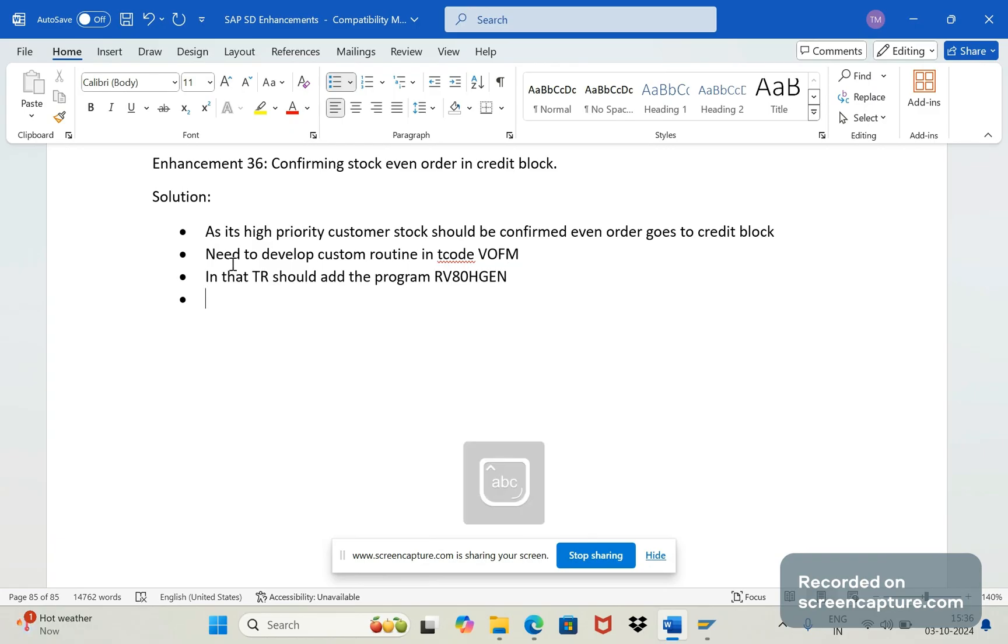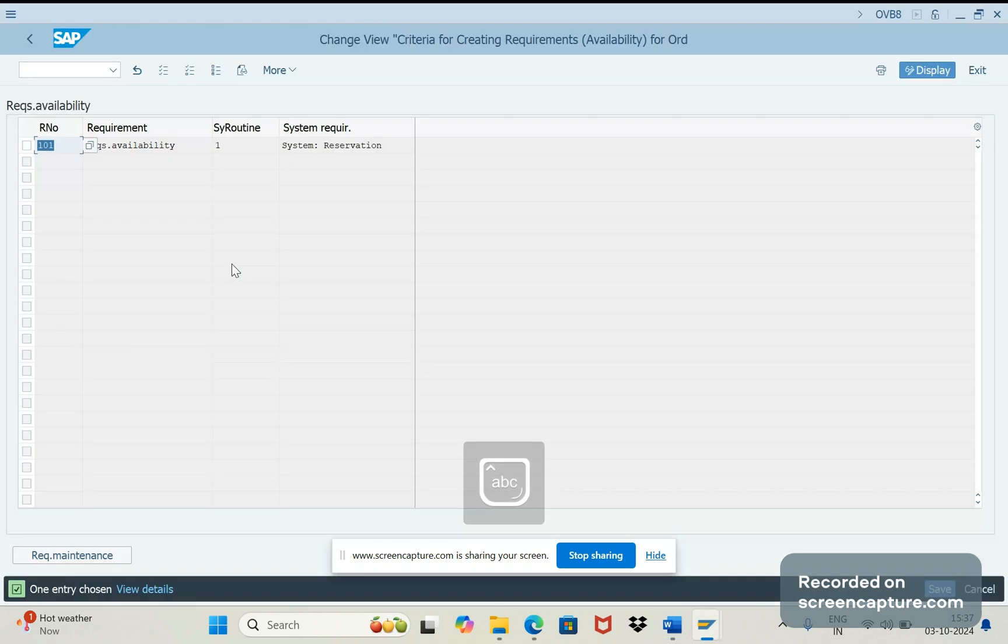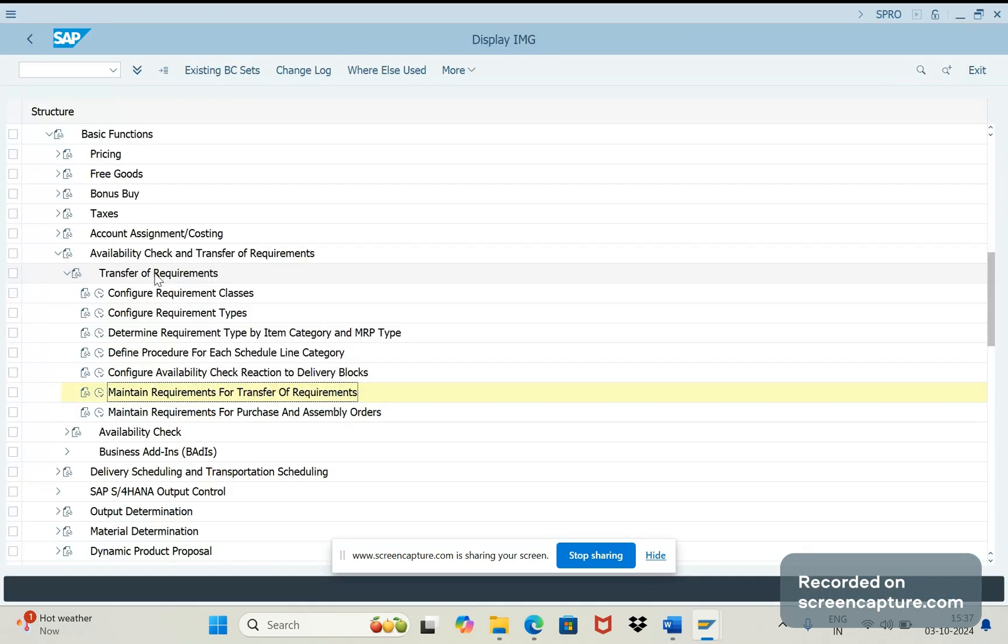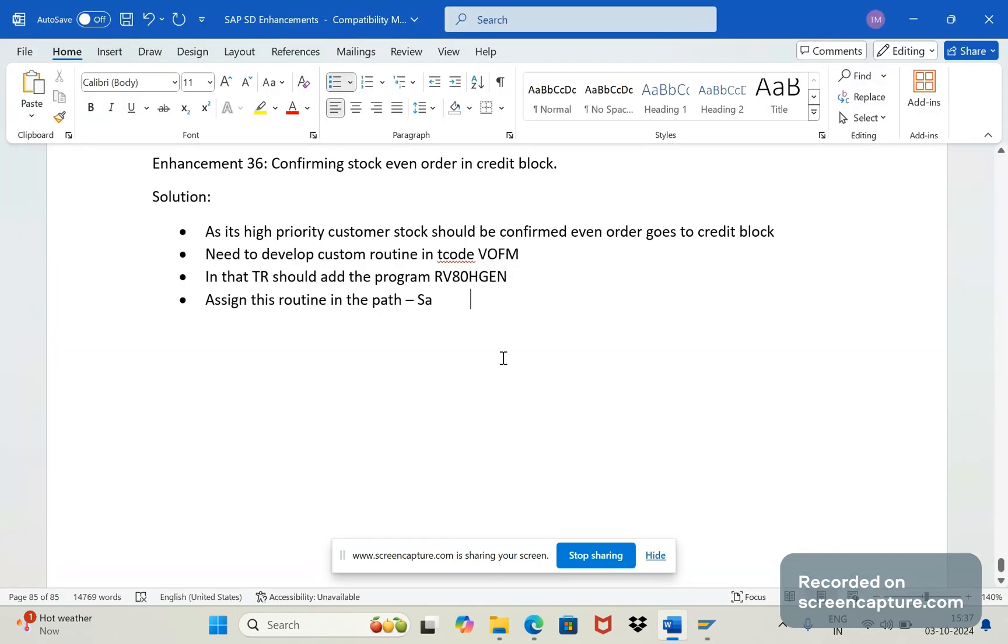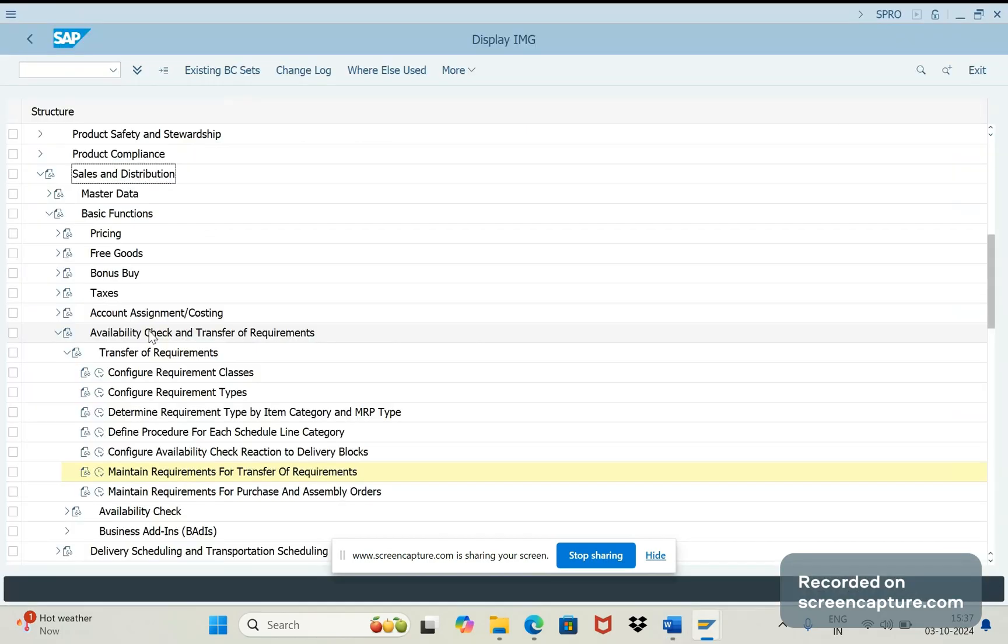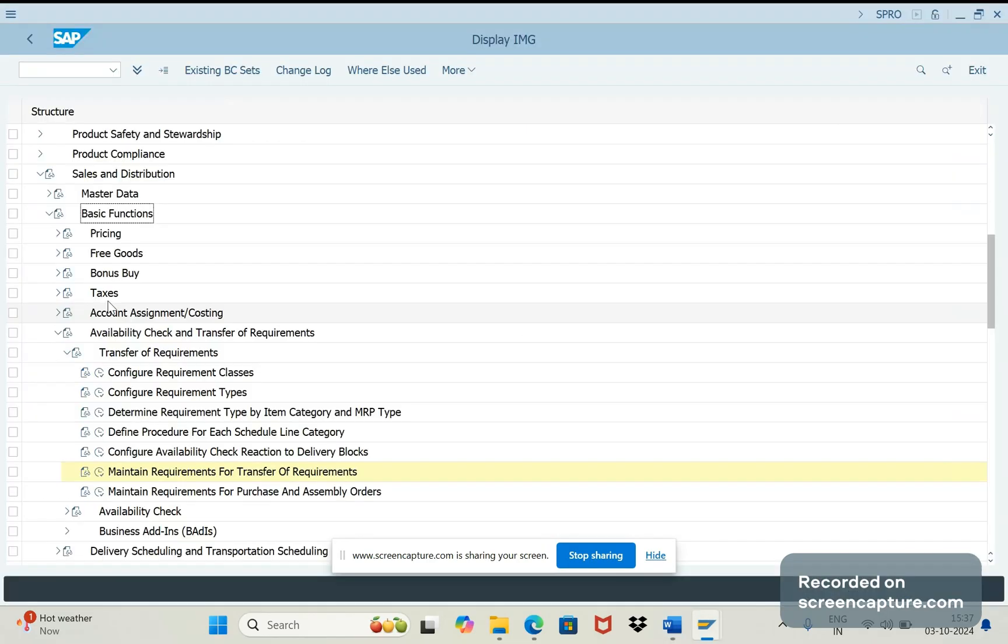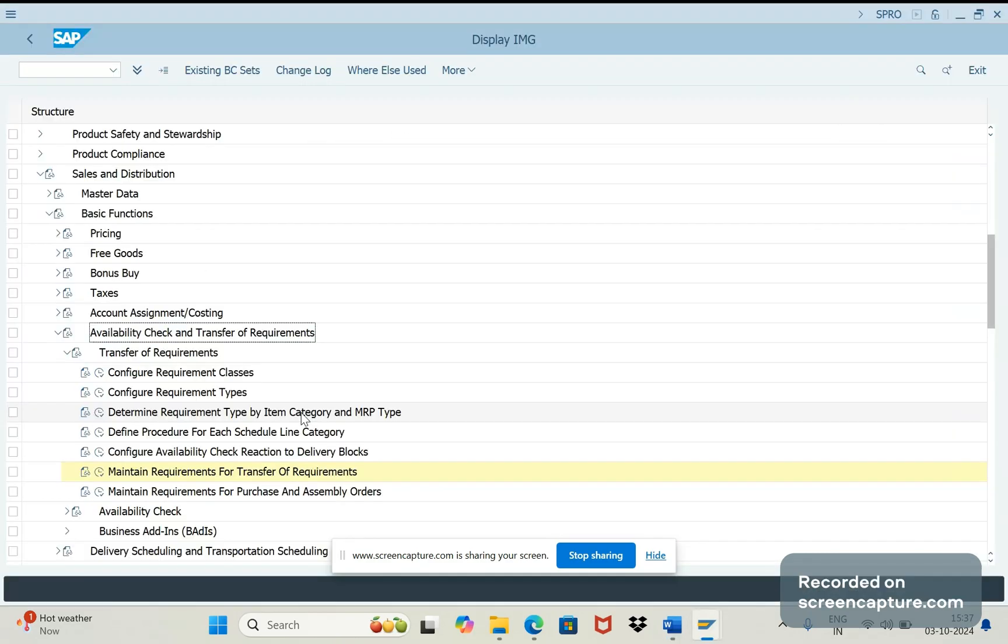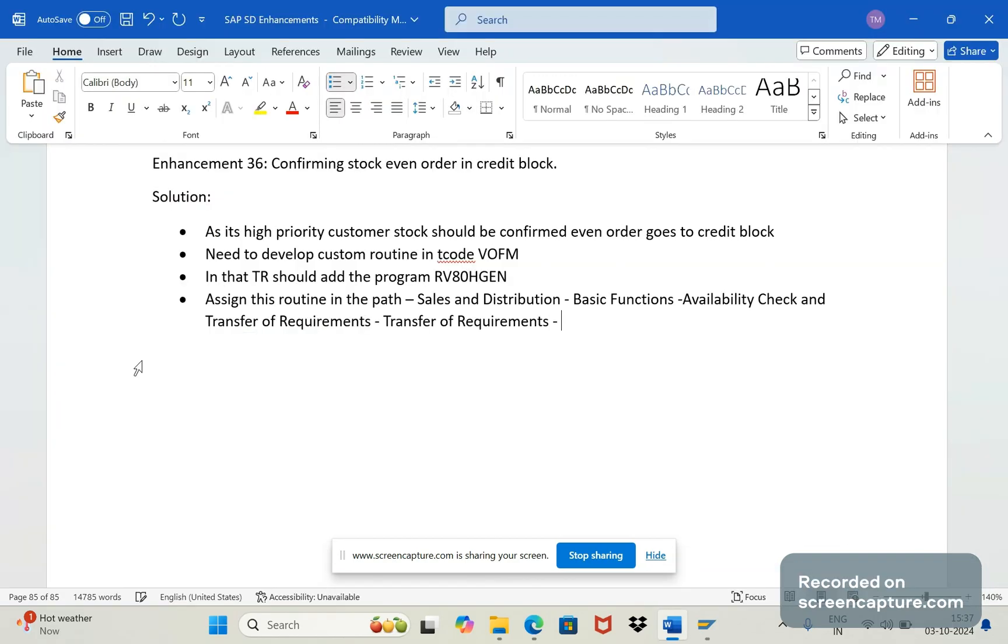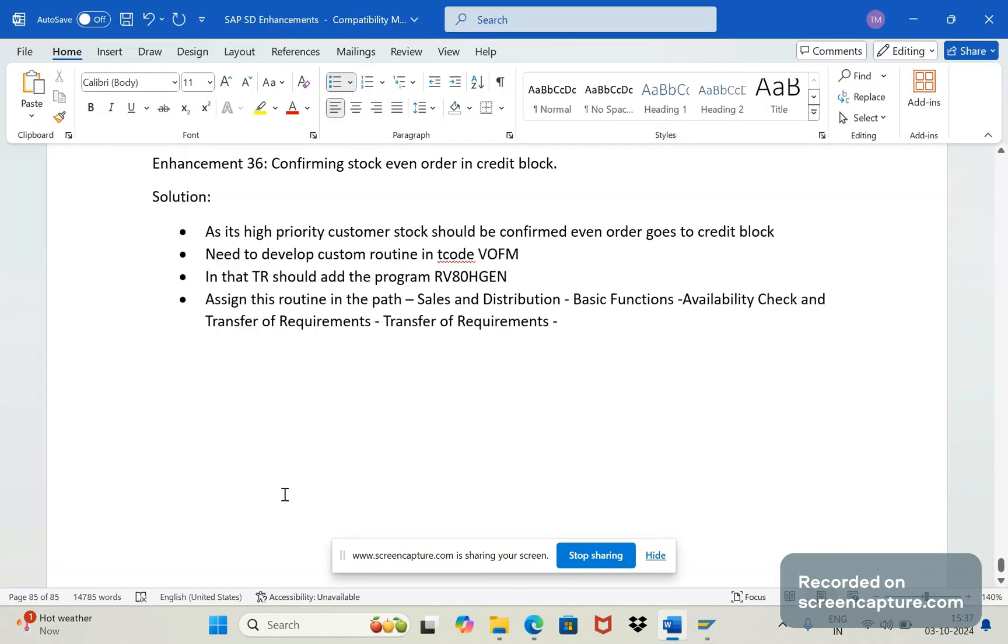Okay, so once that is done then we should assign this routine in the path. Let me note down that for our reference purpose. So sales and distribution, basic function, and then availability check and transfer of requirements. Under this transfer of requirements, under this we have an option maintain requirements for transfer of requirement. So here we should assign this.